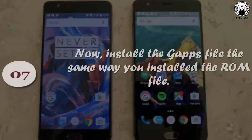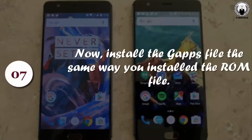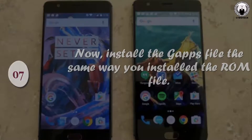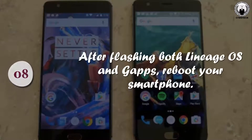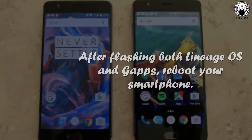Step 7: Now install the GApps file the same way you installed the ROM file. Step 8: After flashing both Lineage OS and GApps, reboot your smartphone.